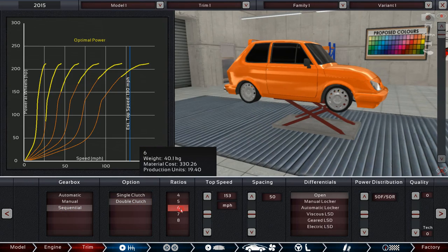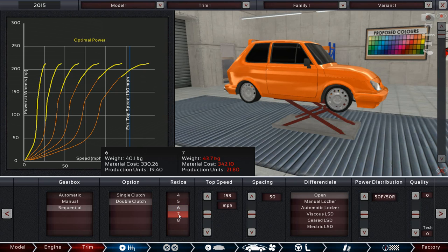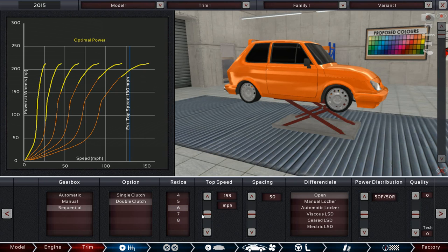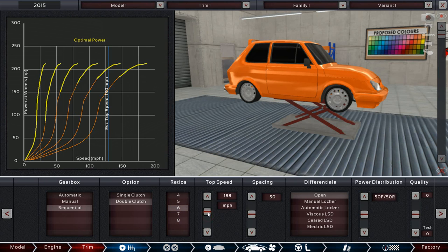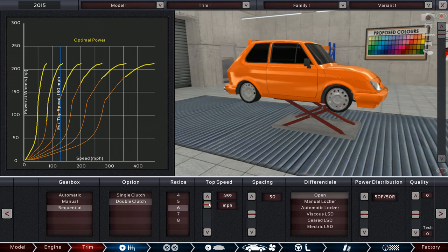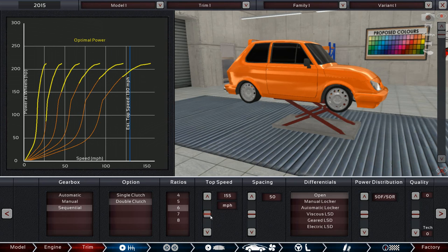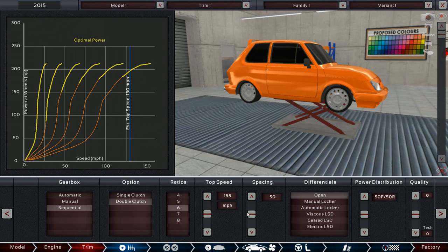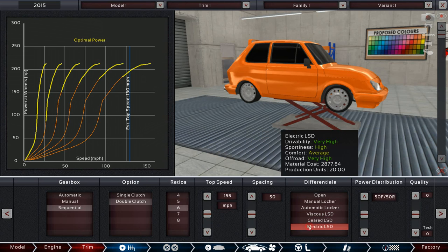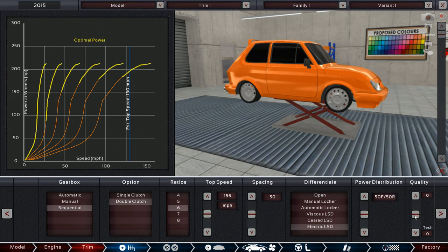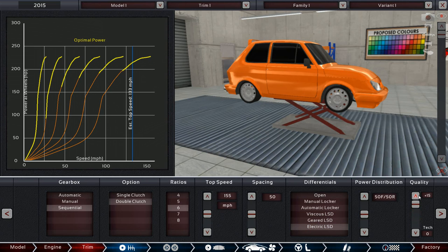Sequential double clutch gearbox. Six gears. I don't think we're going to need eight gears, to be honest. It's not that fast. I wonder how quick. 150 maybe? At best? I don't know. We'll keep that. We'll go for electronic. We've got four wheel drive, of course, haven't we? So we can send more power to the rear, maybe. Should we go 65, 35. That should be good.